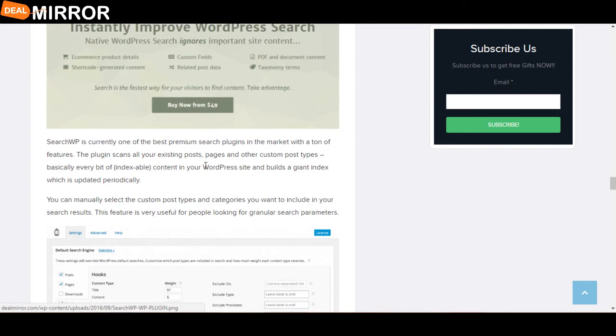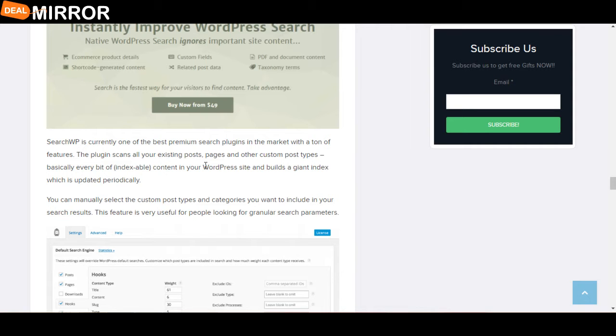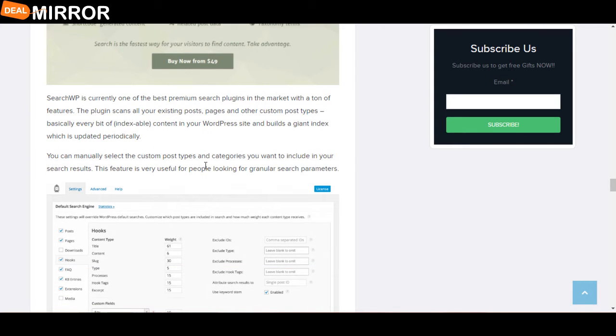The next plugin is SearchWP. SearchWP is currently one of the best premium search plugins in the market. With a ton of features, the plugin scans all your existing posts, pages, and other custom post types—basically every bit of content in your WordPress site—and builds a content index search, which is updated periodically.